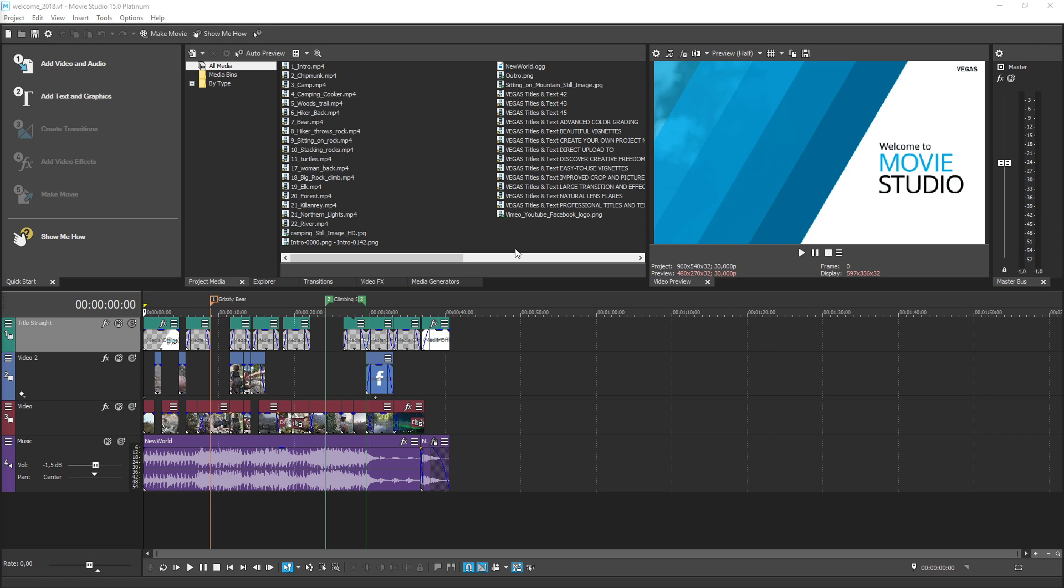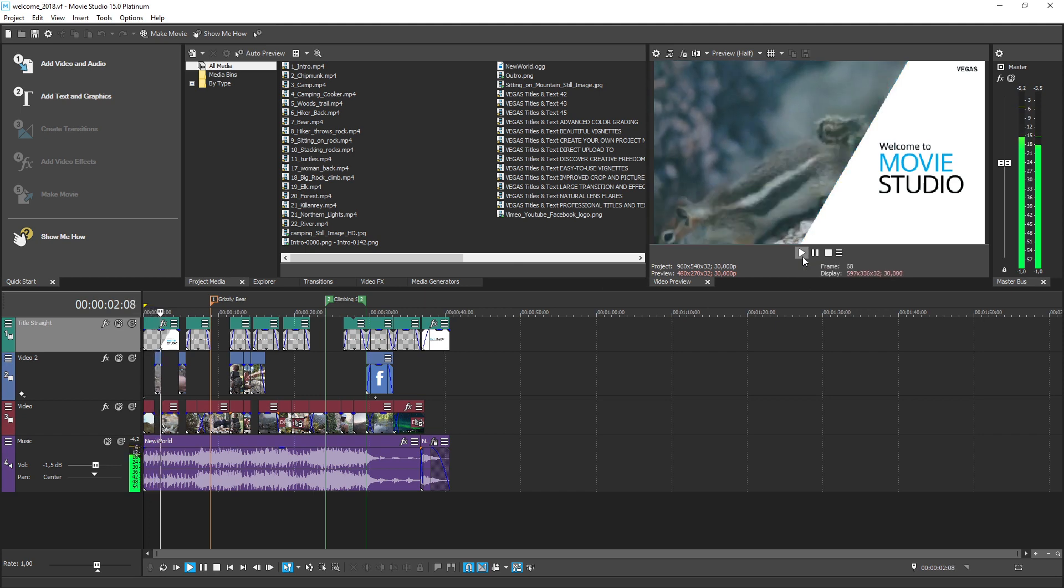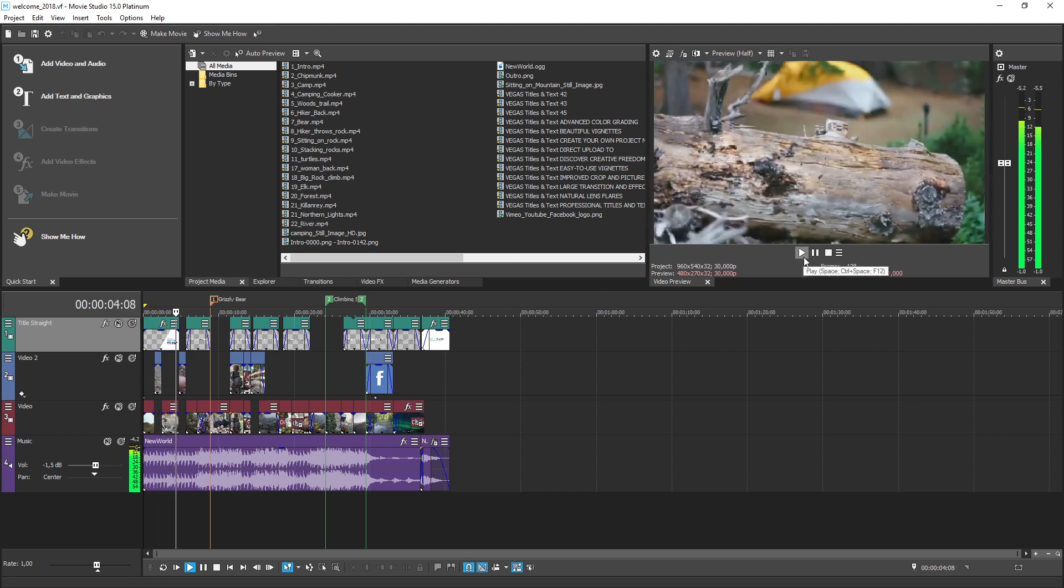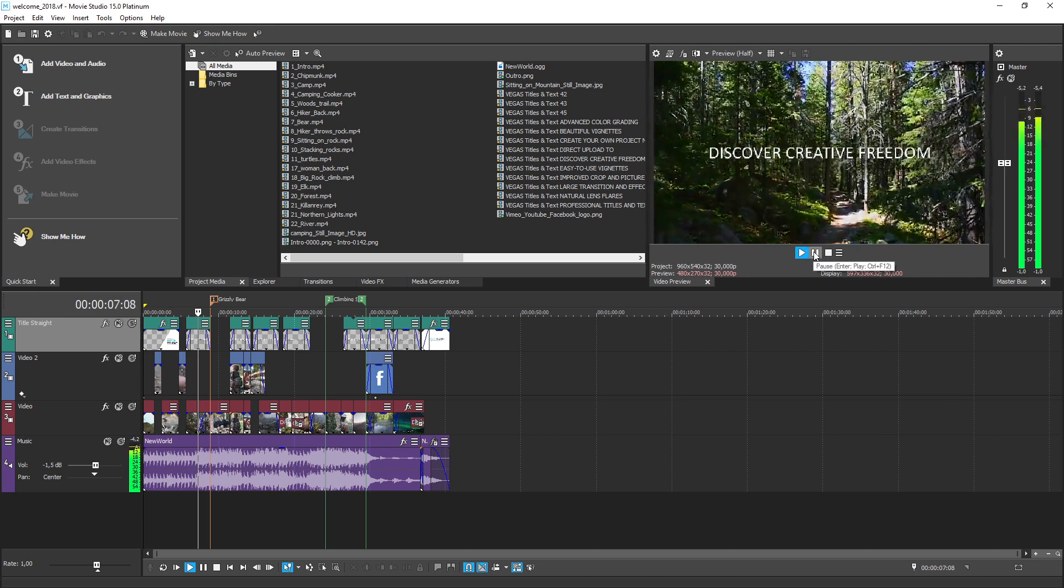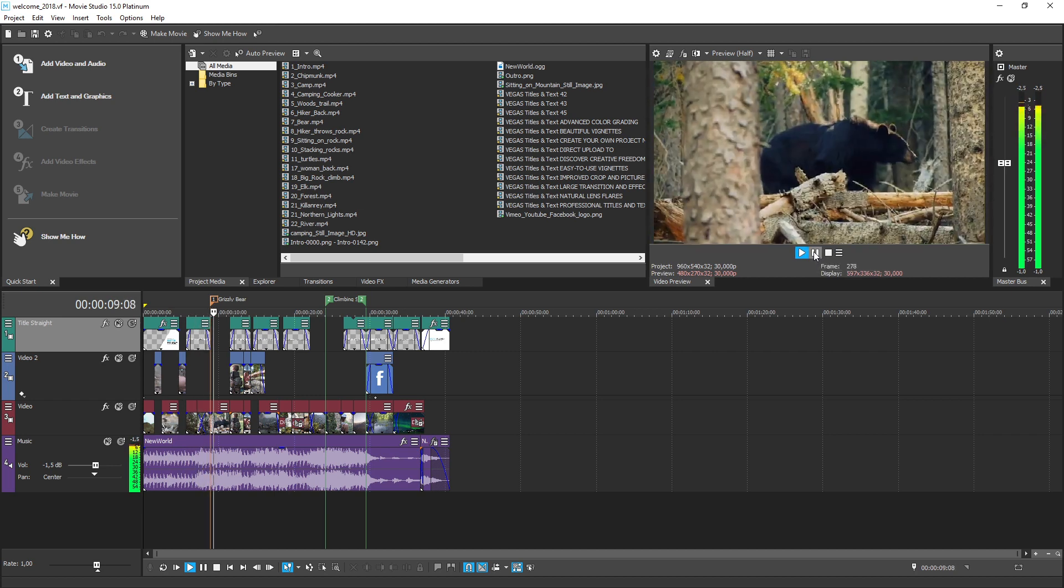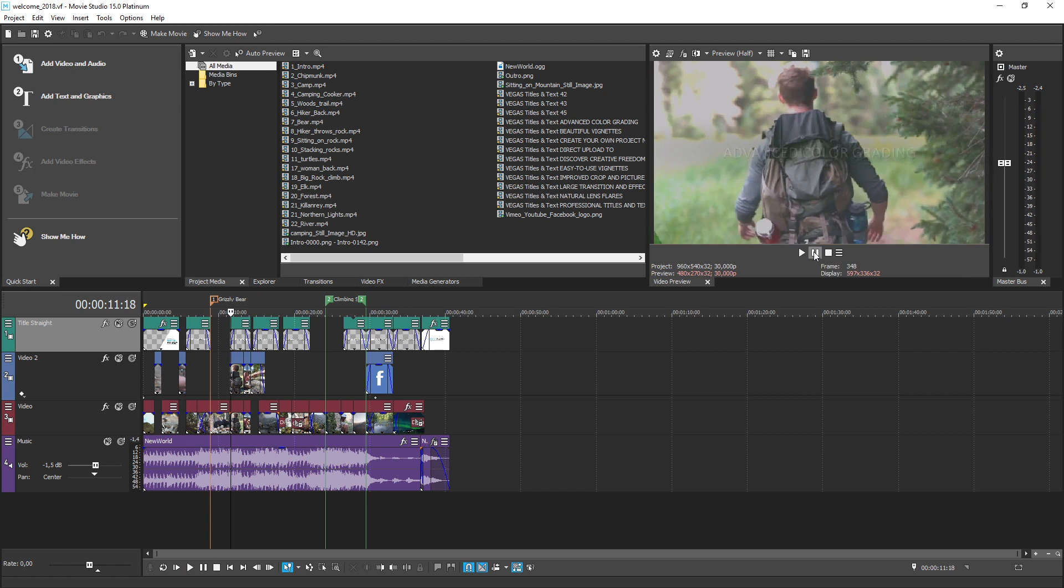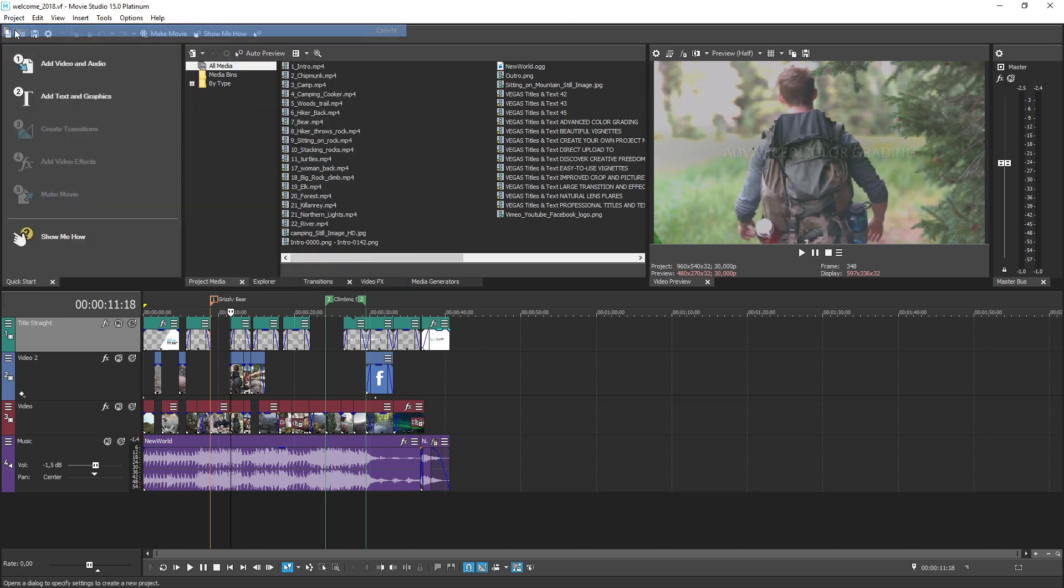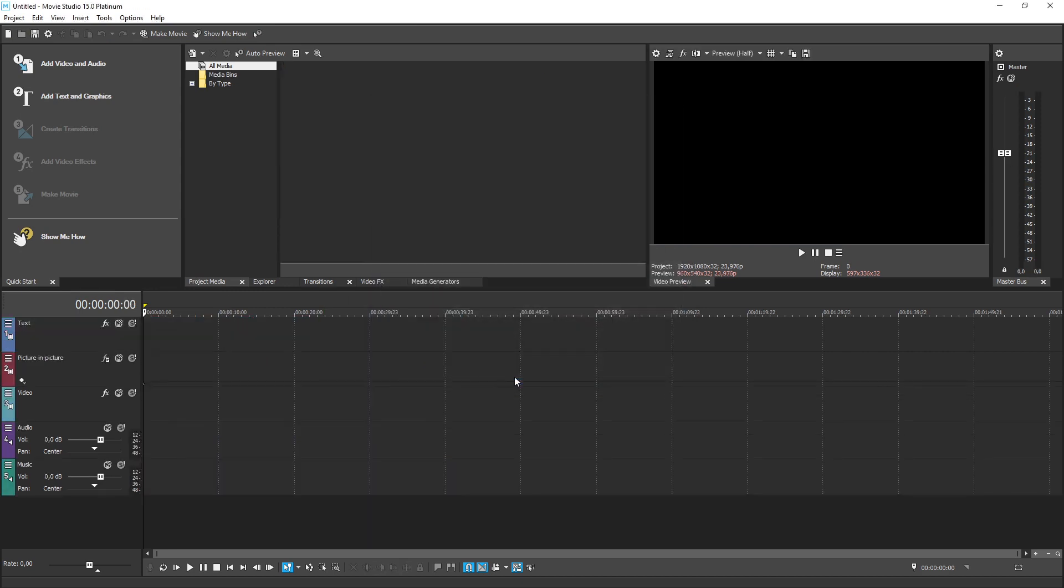When you first open Vegas Movie Studio, you see the demonstration project. This project gives you an idea of what a finished project looks like. You might want to study it for a bit to get familiar. After you've looked around, let's start your own project. Click the New Empty Project button. Now you have a blank slate in front of you, and from there you can create anything you want to. Let's walk through an overview of the software so you can learn the basics and get started editing right away.